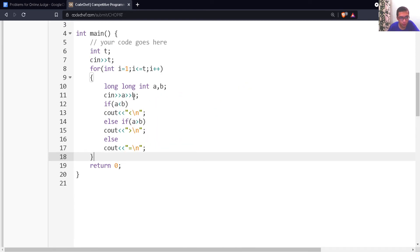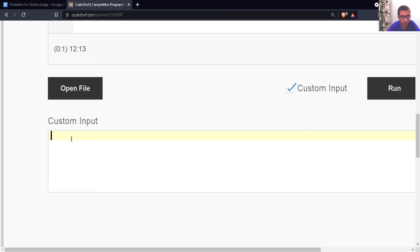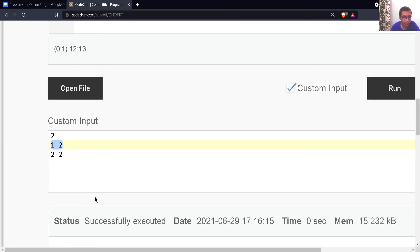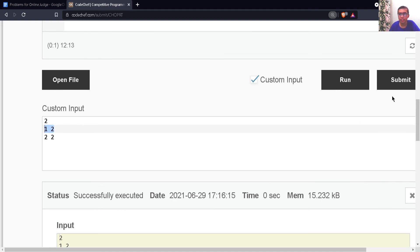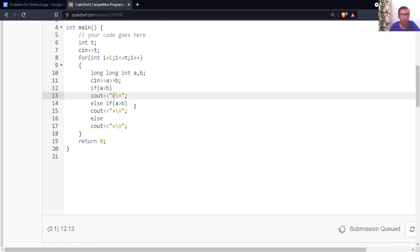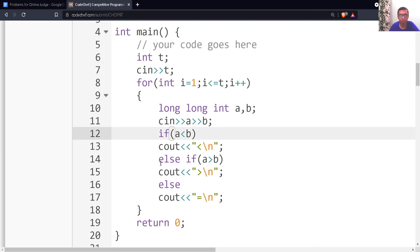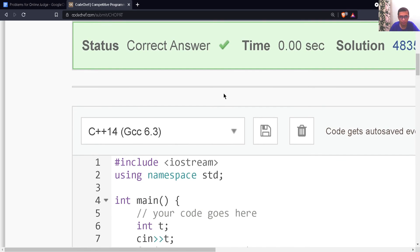Now let's give some custom input to test: 2 test cases — 1 and 2, then 2 and 2. For the first case we should get a less than symbol, and for the second case an equals to symbol. We can see we are getting exactly that. Since we are writing only one statement, the braces are skipped. Let's submit the code, and we can see that we got the correct answer.